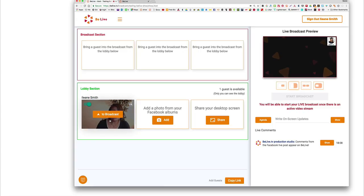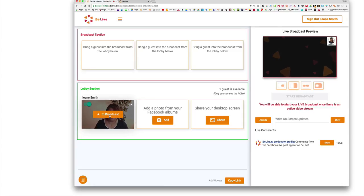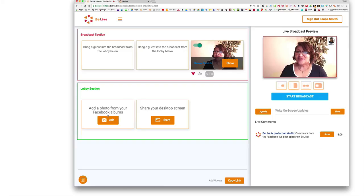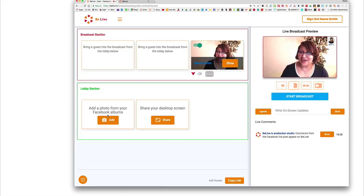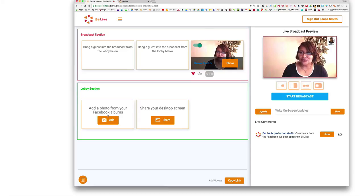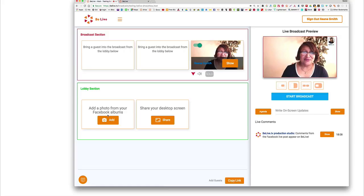Now I'm still in the lobby section. If I want myself to now be on cam, even though I haven't started the broadcast yet — I've taken myself out of the lobby section and put myself on cam. The sync is a little off because I'm doing two things: I'm recording this video and I'm actually using the platform. Normally the sync is not off when you're actually live on Facebook.